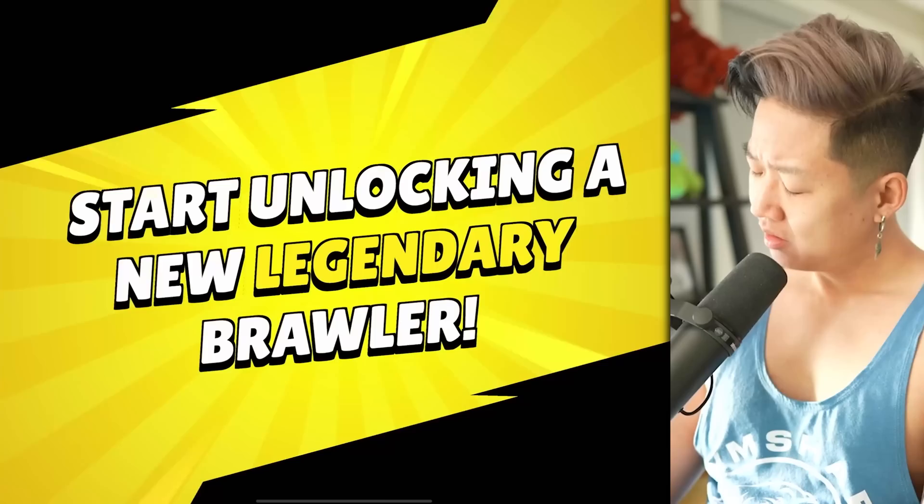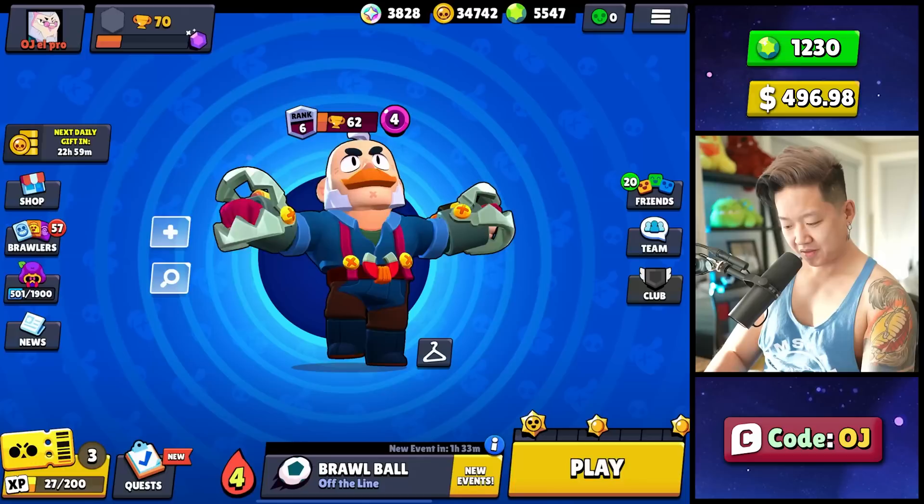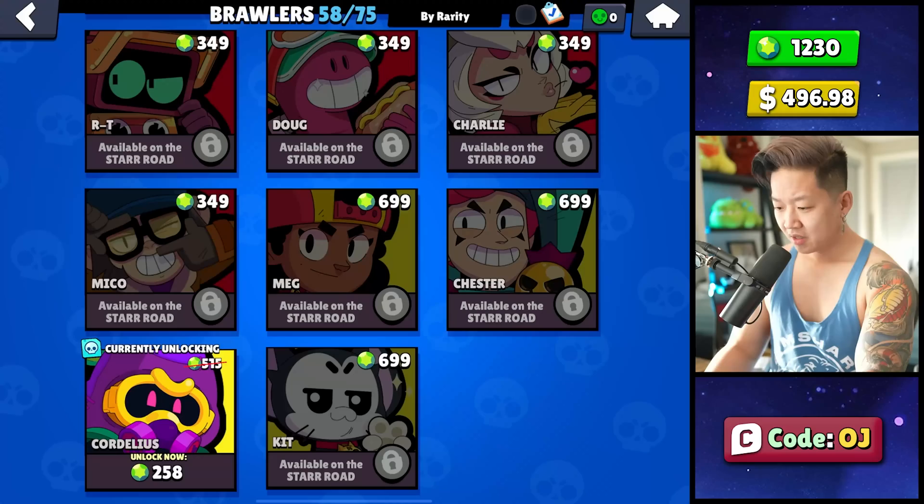Oh, we're onto our legendary. This is going to take forever. 50% off. Oh, that's very generous. And then we're getting power points from our calendar as well. Oh yeah, Surge. Nice. So far 58 out of 75 brawlers. This would normally cost 7,000 gems just to unlock the brawlers. Holy crap. That'd be like $500 just to get them to level one.